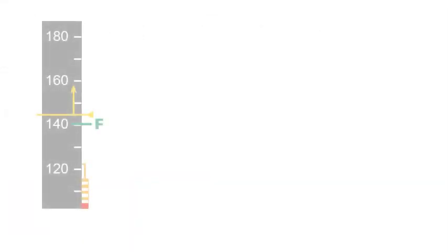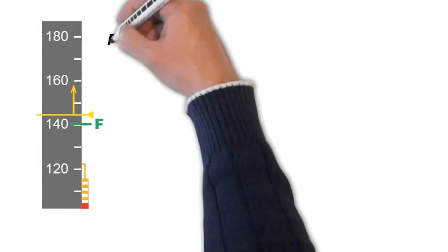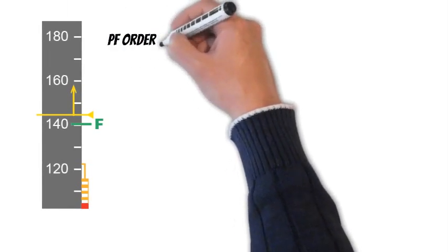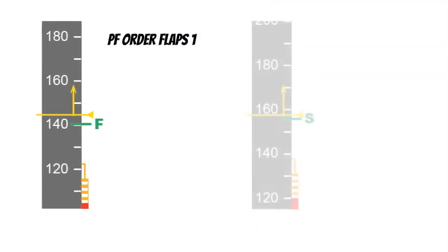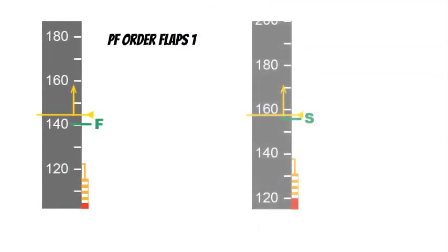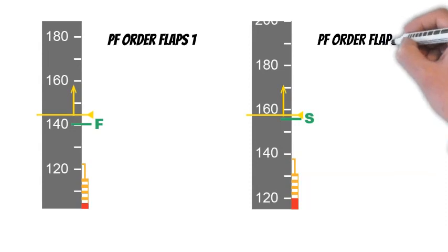Suppose we perform the take-off at flaps configuration other than 1 plus F. Then as the speed rise above F speed PF order flaps 1 and when the speed grows above S speed the PF order flaps 0.